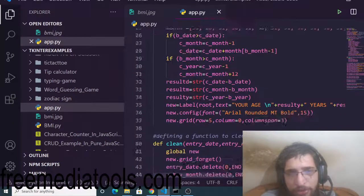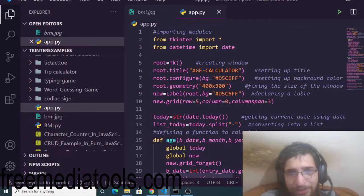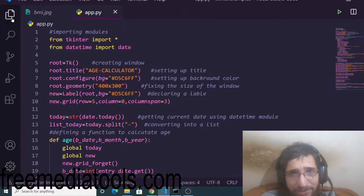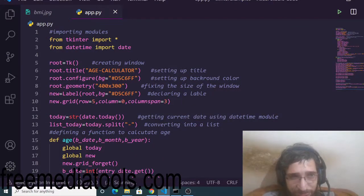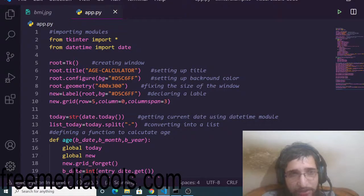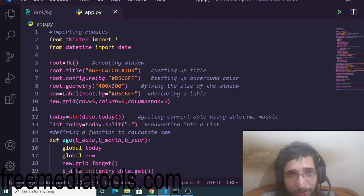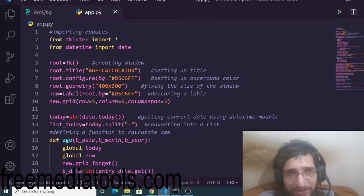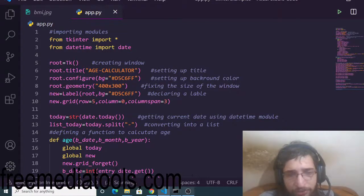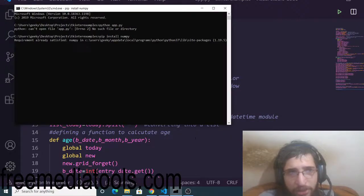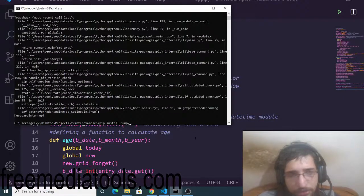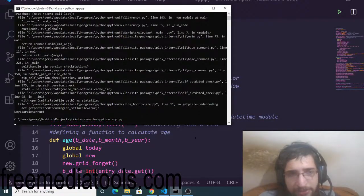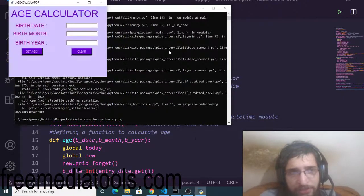After that you need to copy paste the code here. This is all the code required to make this desktop application. You can change the title here, you can also change the background color as well. This is the geometry here, this is the size of the window.